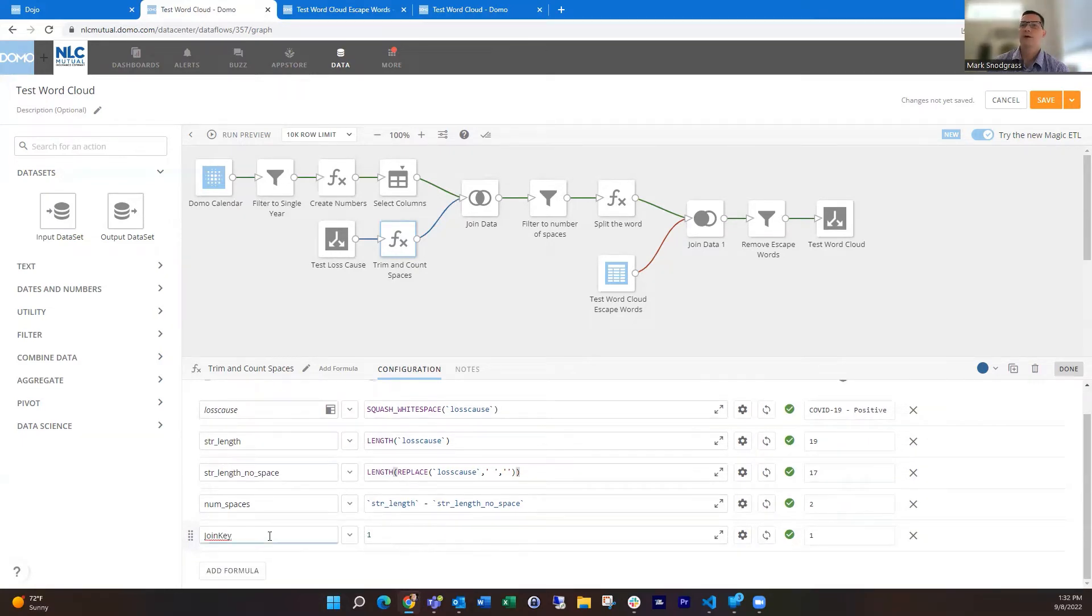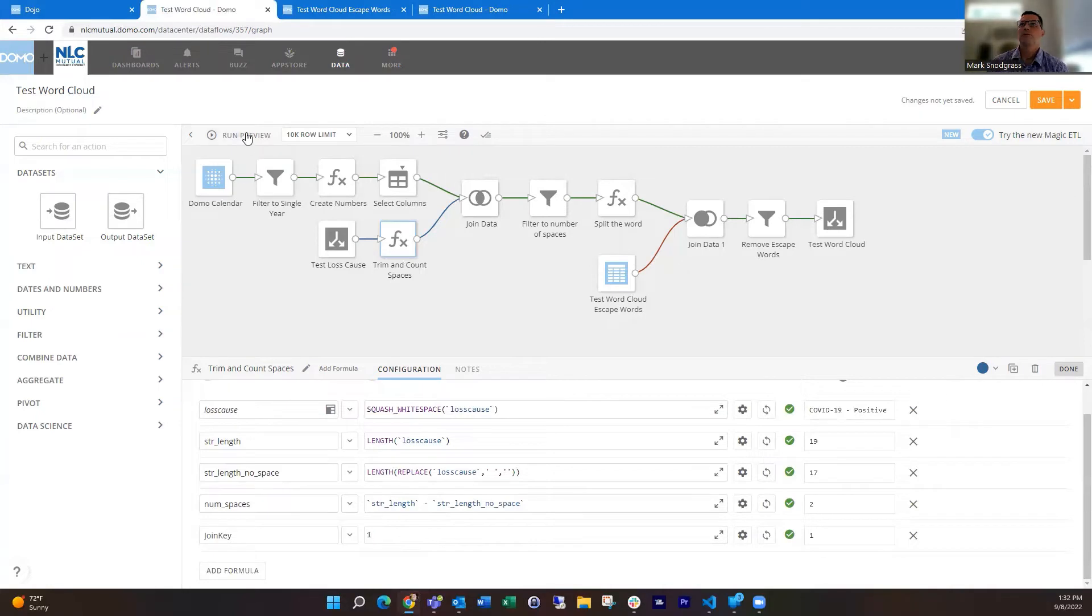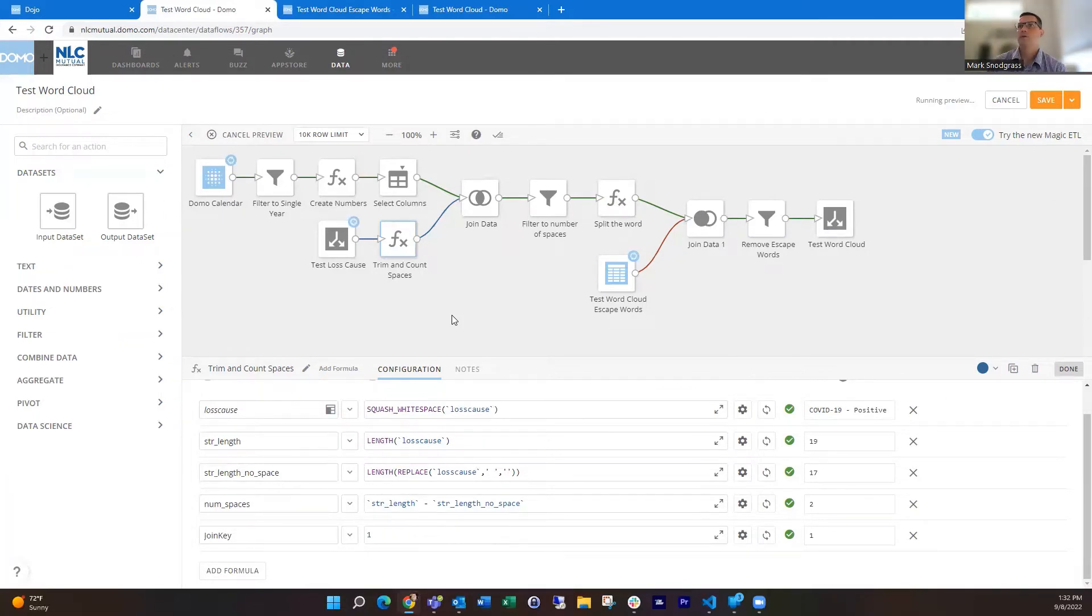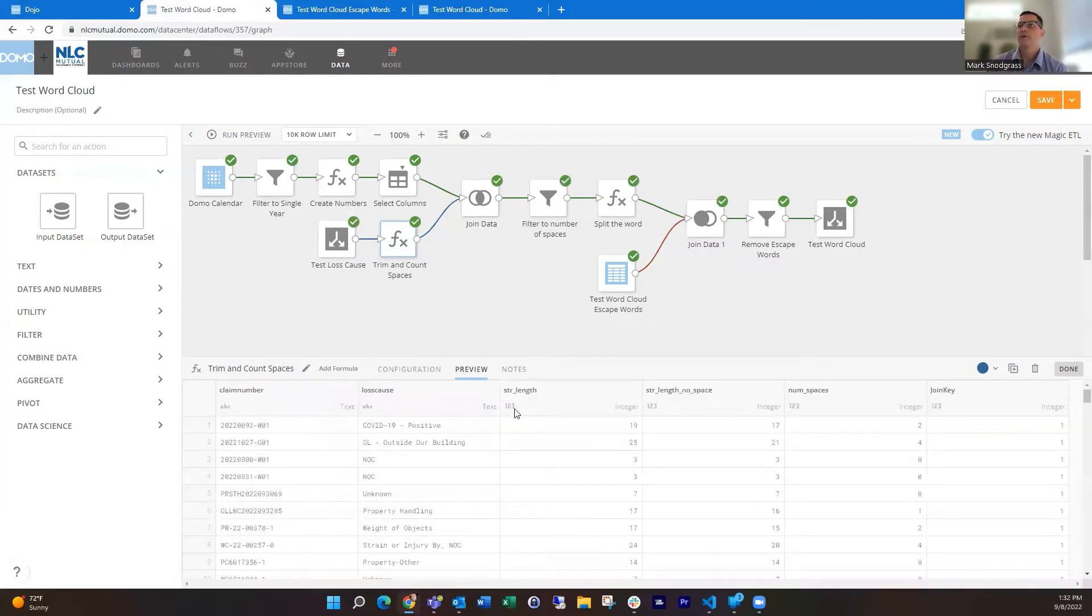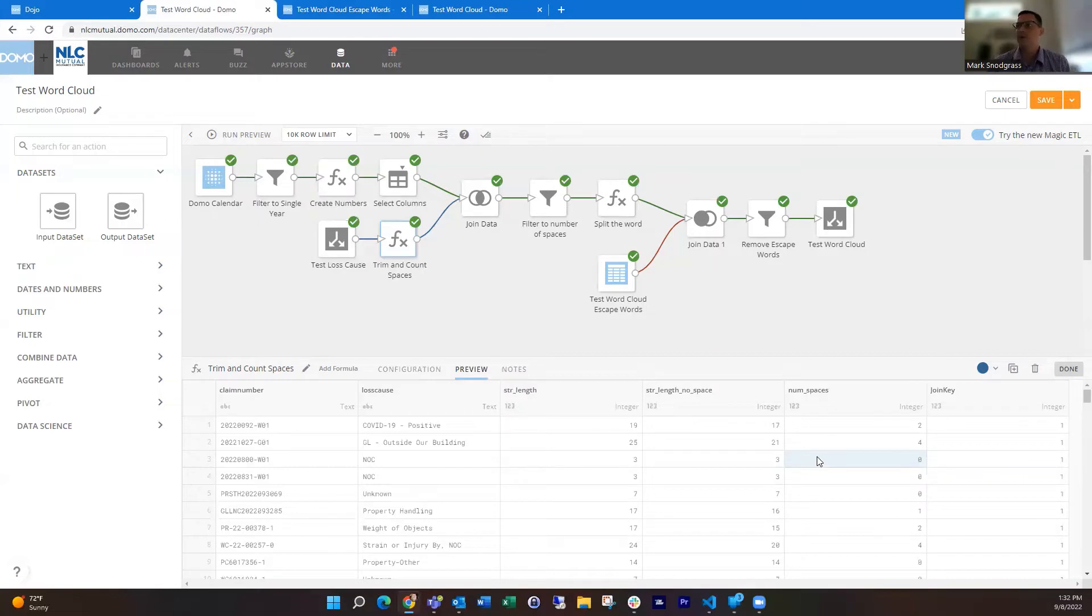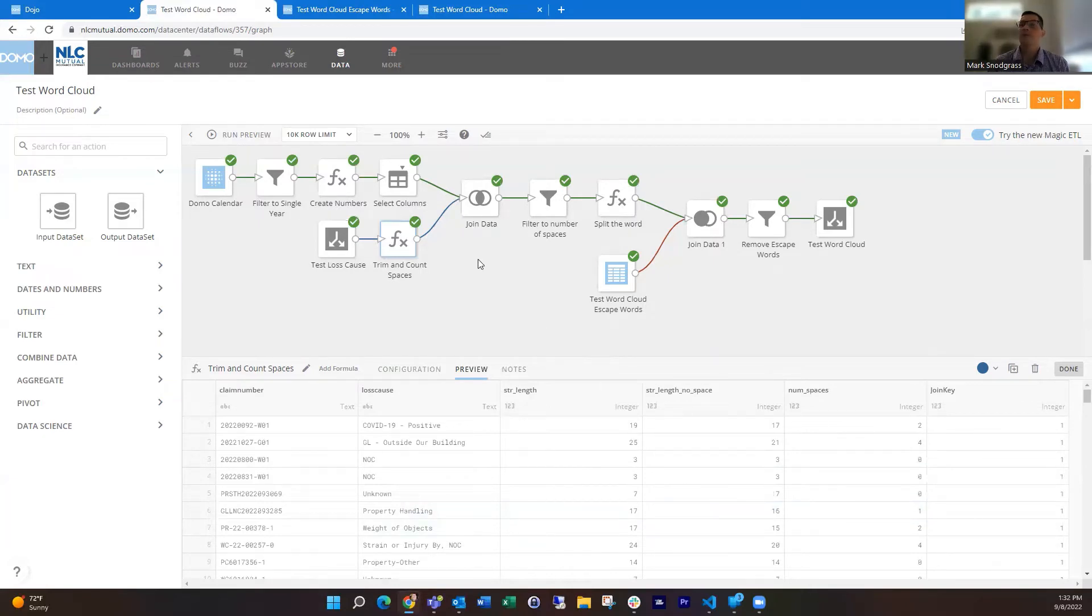Then I'm just setting a constant that I'm going to use here on this future join, just doing a one. If we run a preview here, this will show you what this looks like with a few more fields. That's going to help us figure out how many spaces there are and utilize it to break this all apart. You can see like this one, it's 25 characters long and with no spaces it's 21, so there's four spaces in there. This is a single word, there's no spaces, which is important for us to realize. This one just has one space.